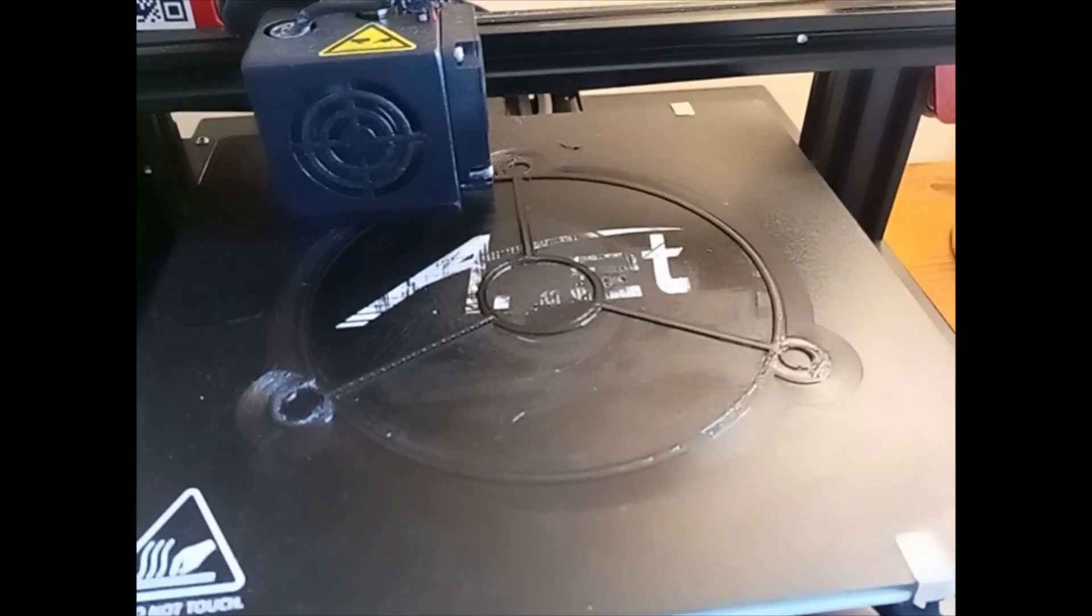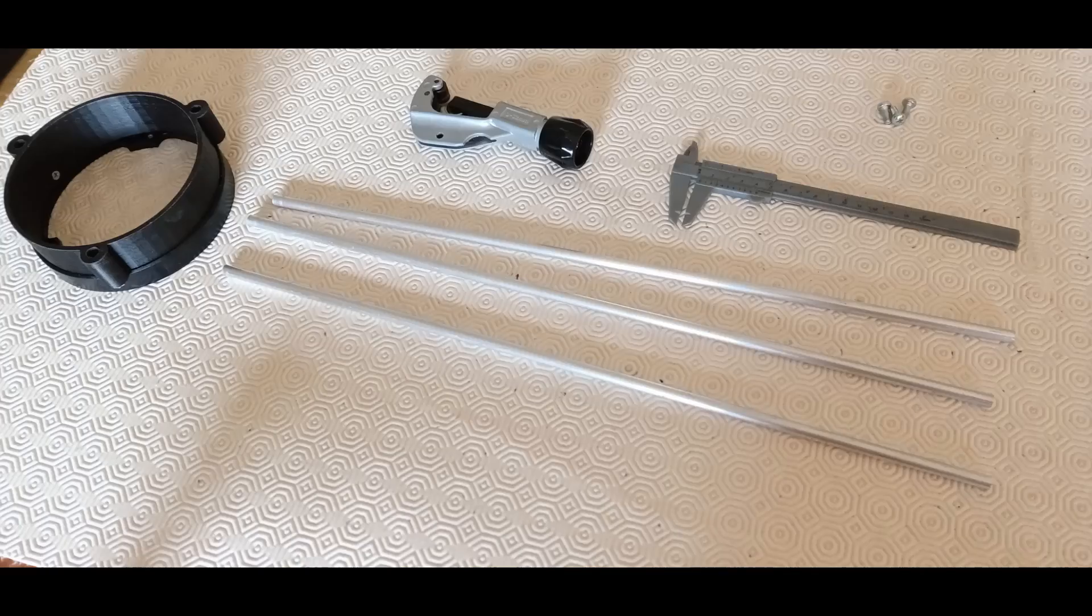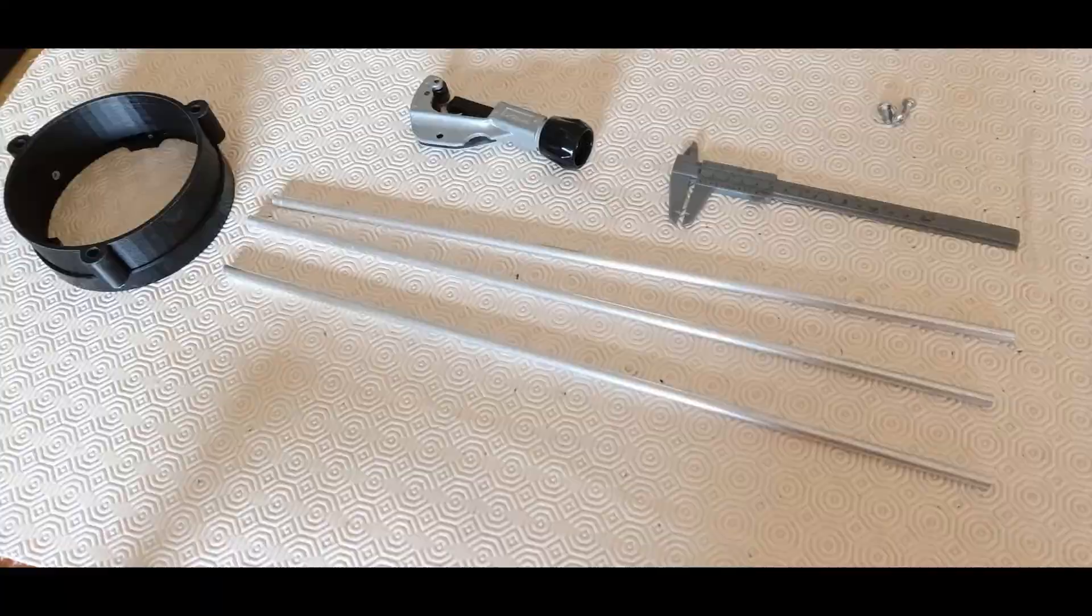Now I'm cutting the tubes. This is a focal distance of 500mm.